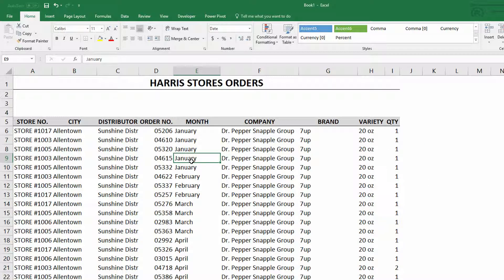As you can see, I've got a column here, the E column, that has the months in it that these orders are being made in. And it makes sense that I would want to put all the Januaries together, all the Aprils together, et cetera.